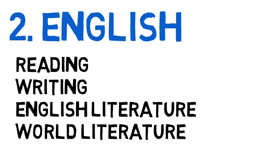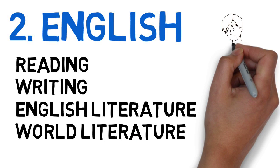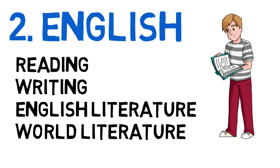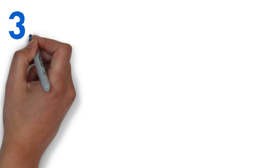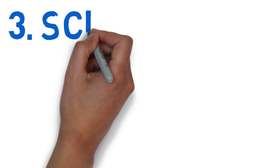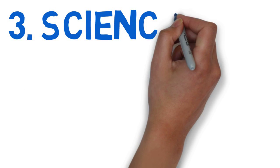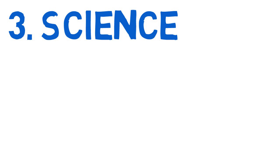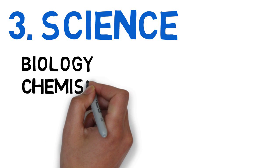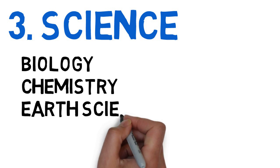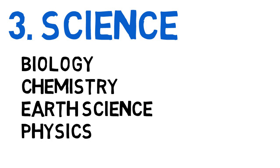With reading and writing being the primary topics or subjects that you will study. The next subject is science, with biology, chemistry, earth science, and physics.